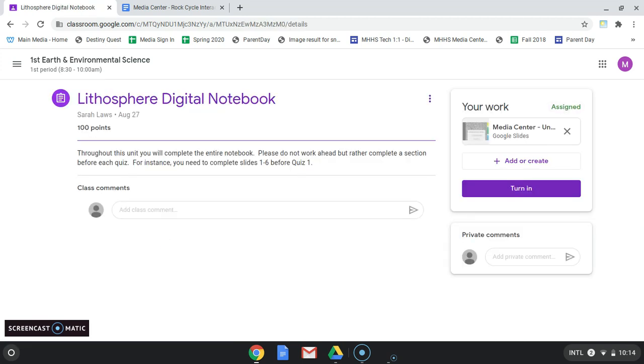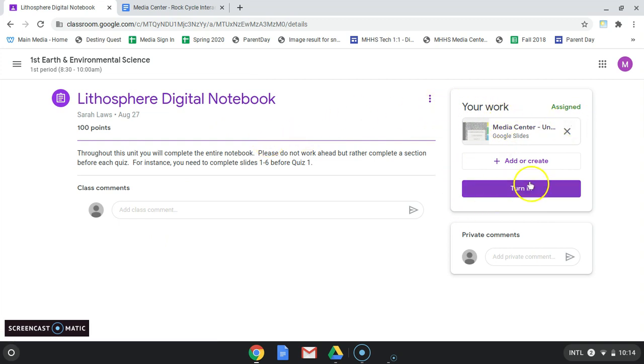With the idea that I've already done all the work on this Google Slide. So here it's already been attached, I can hit Turn In.